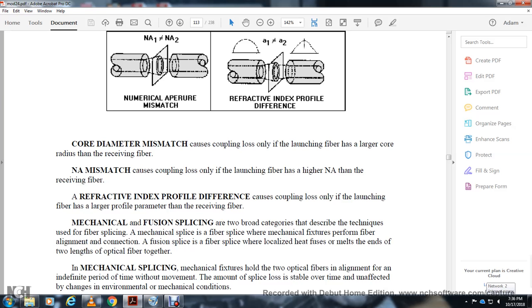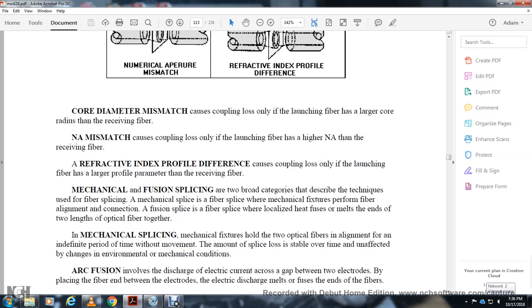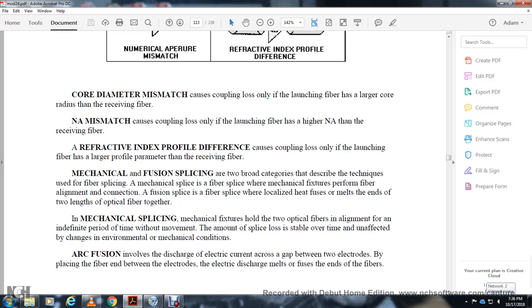Mechanical and fusion splicing are two tool categories describing fiber splice techniques. Mechanical splice: fibers are spliced using mechanical fixtures. Fusion splice: localized heat melts the ends of two lengths of optical fibers together. Mechanical fixtures hold the two optical fibers in alignment for a period of time.